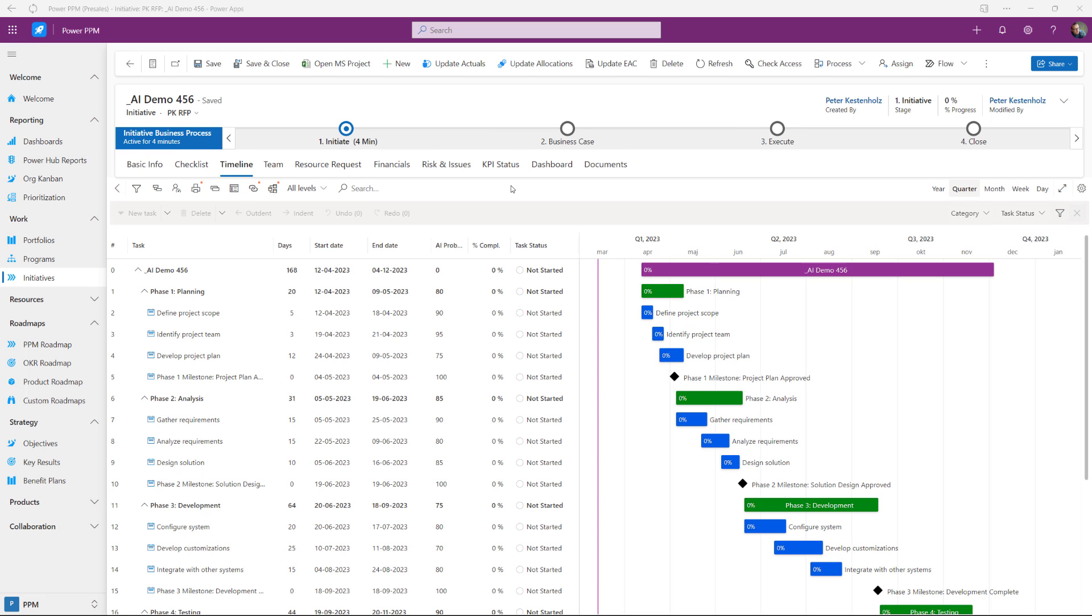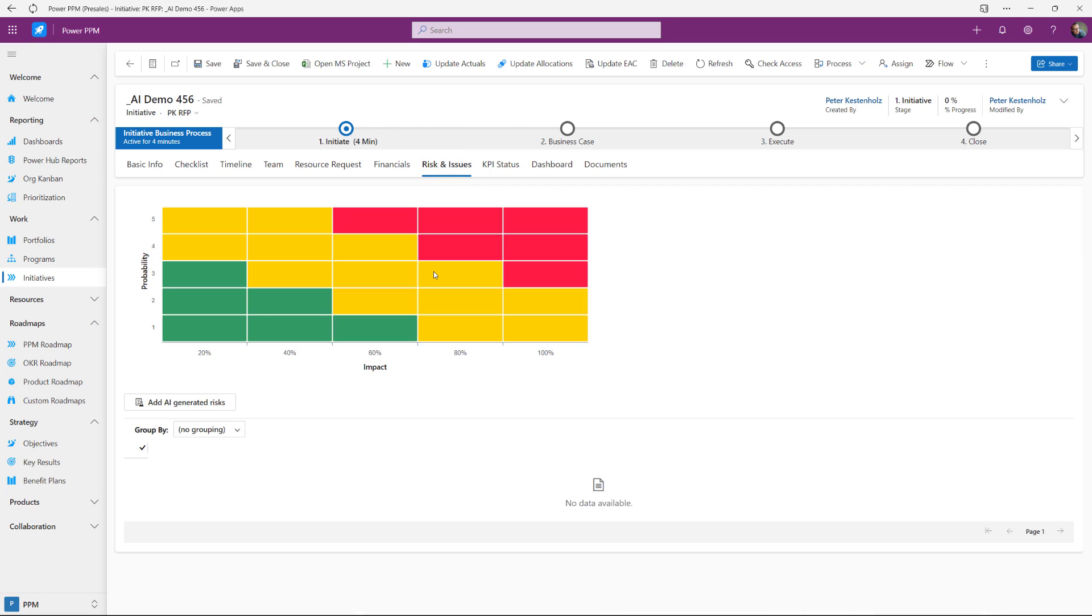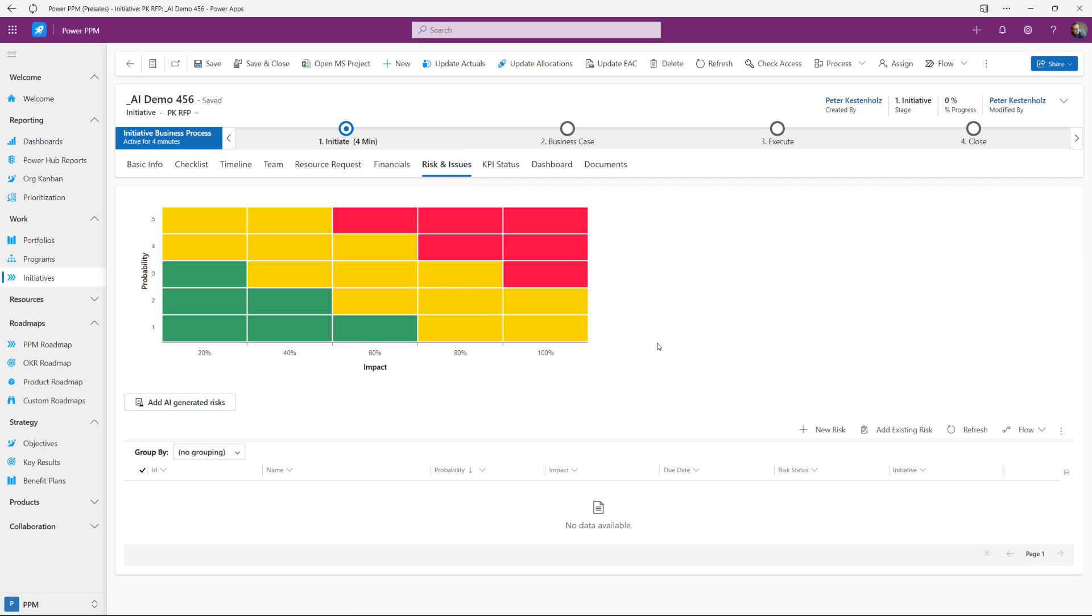Another example could be to go to the risk log here. And risks as most are familiar with is something that is often created already before the project is an execution. So here we are pre-loading risks that we could potentially run into and risks we have experience with from other projects and so forth. So rather than going here and click create each risk at a time,